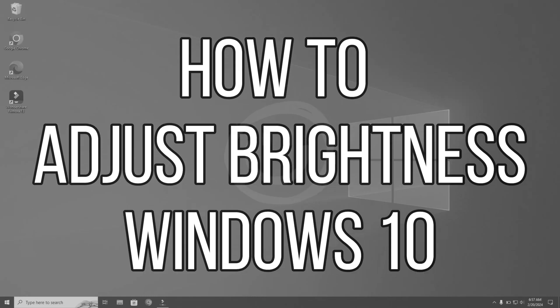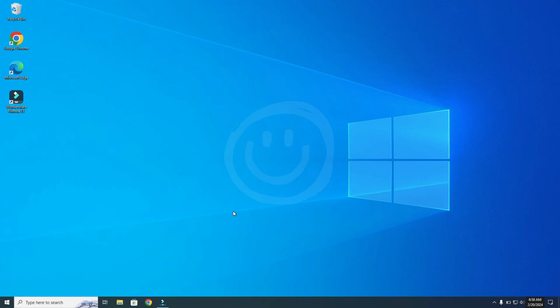In this video I'm going to show you how to adjust the brightness on Windows 10. There are multiple methods to adjust the brightness on your Windows laptop or PC, and the first one I want to show you is by using your keyboard.